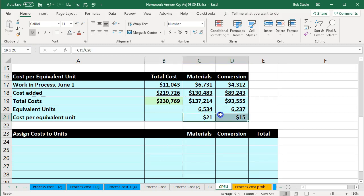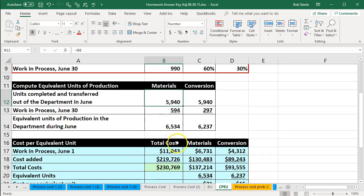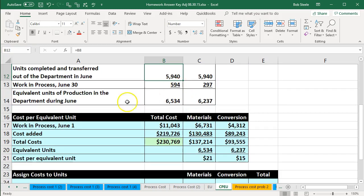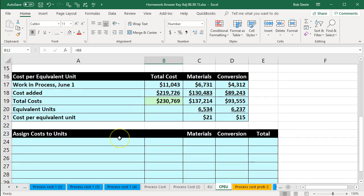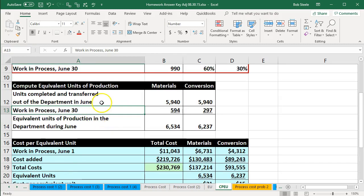Now we've got the cost per equivalent unit, and we can use these numbers to apply out to the areas we're concerned with. We know the total; next we want to break it out between the units completed and transferred out of the department and the amount still remaining at the end of the time period. We'll do that next time when we assign the costs to units — applying out costs still in the department and costs that should be transferred out to the next department.